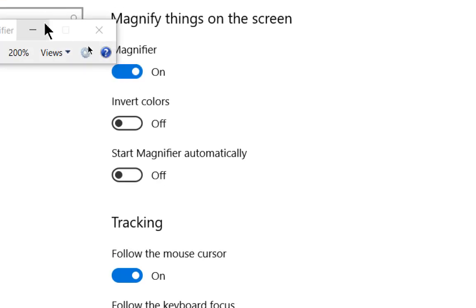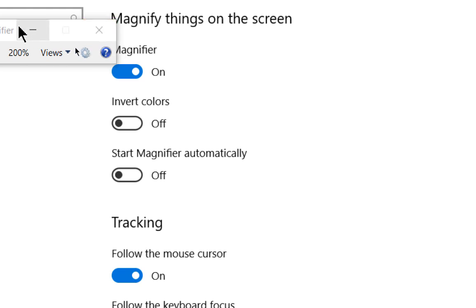And we can see an immediate change. Everything is much larger than it was. So you can also change things such as the percentage that you're using as well.